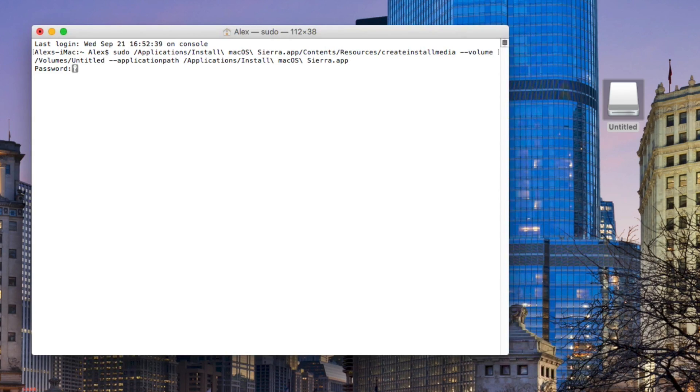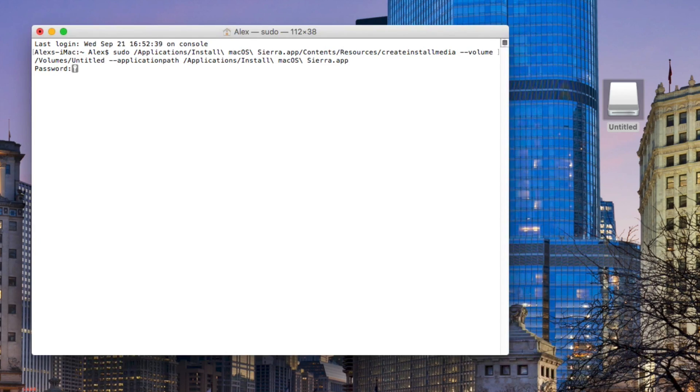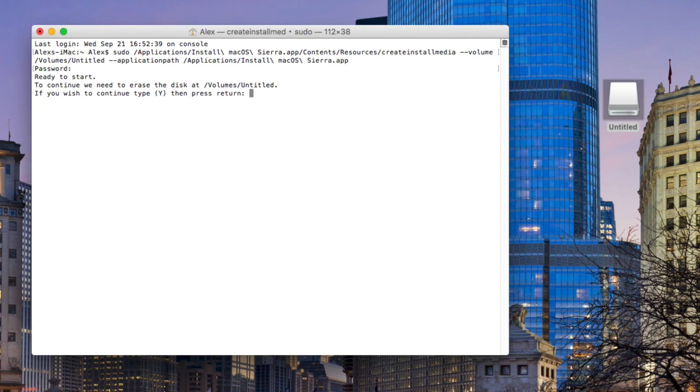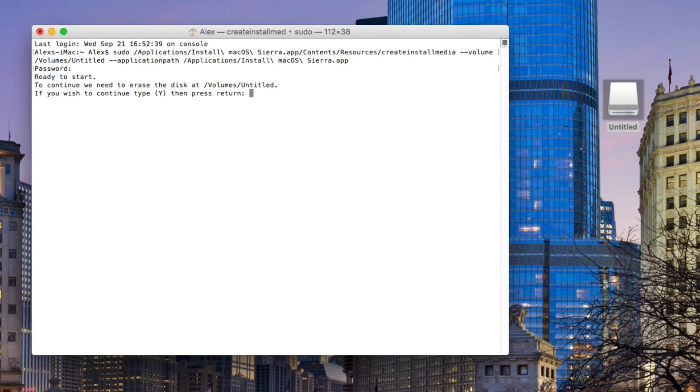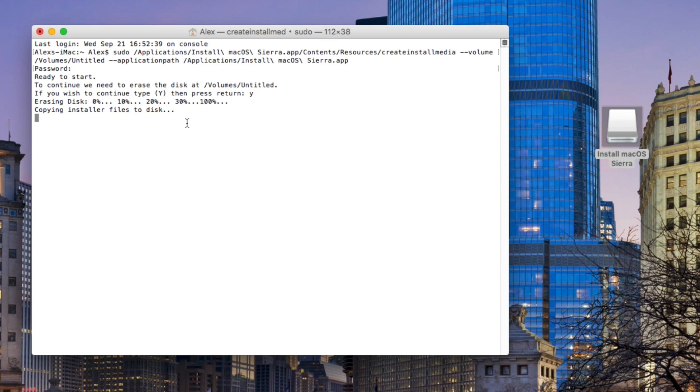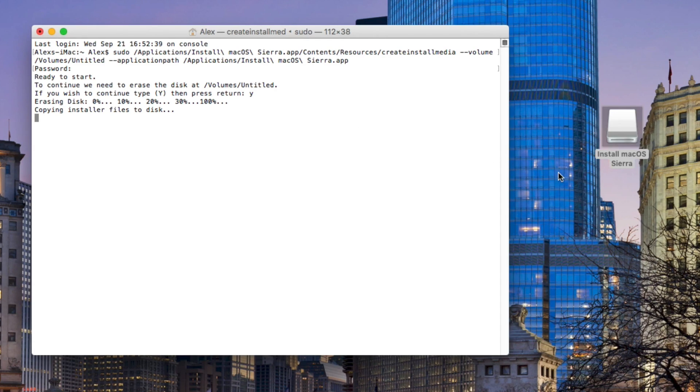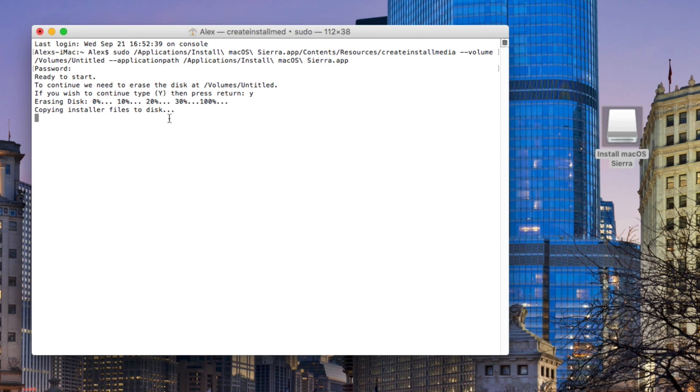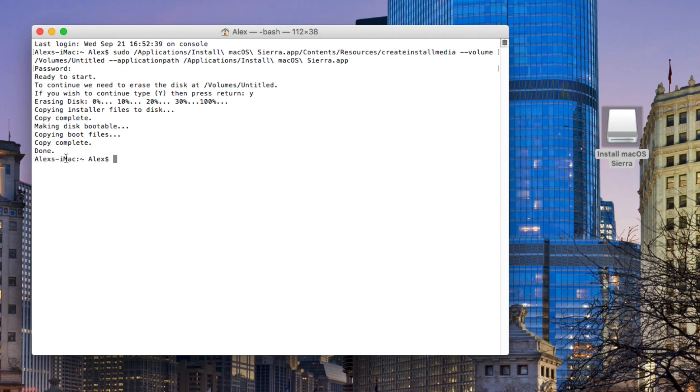Once we have terminal here, you just want to paste the code. Once you paste the code press enter. When you press enter it's going to ask you for a password. Now that password is the one you use to unlock your computer. So when you log out of your computer and you log back in, that password you put in when you unlock your computer, that's the one you want to use here. Once you do that it's going to say ready to start to continue. We need to erase the disk volume untitled. If you wish to continue type yes or why and then press return. This is why you need to name it untitled because it will recognize untitled. We put yes and it starts erasing the disk creating the disk and making the installer. Now this process here is going to take a really long time. So go ahead and make yourself a sandwich. Take a nap or something. Hopefully when you wake up it's going to be ready. But you can see here it already created the installer. We install macOS Sierra. Although it's not ready yet. Again this process will take a really long time.